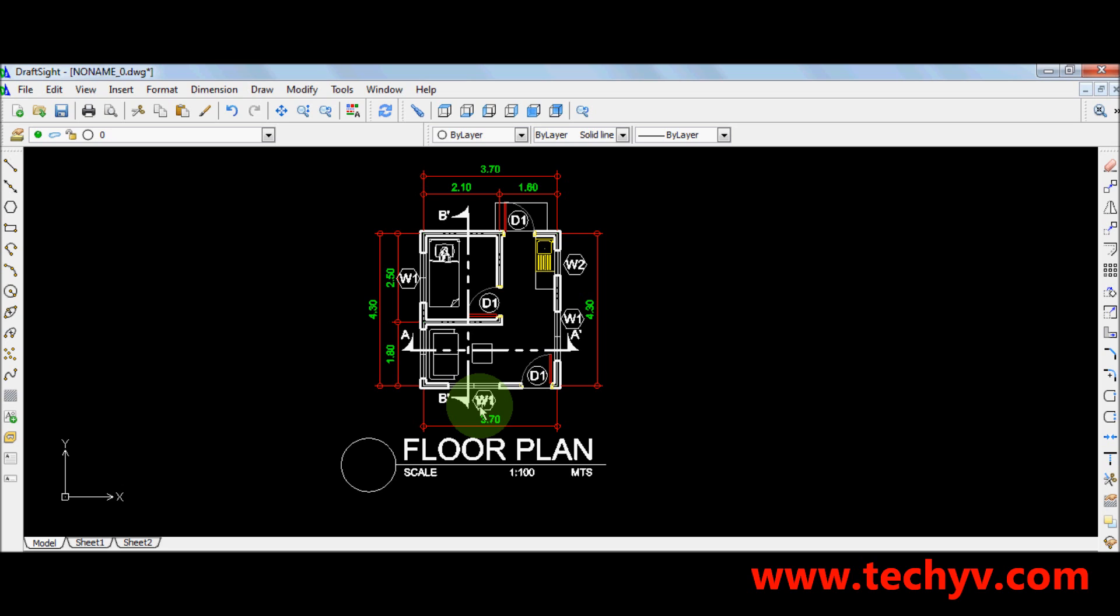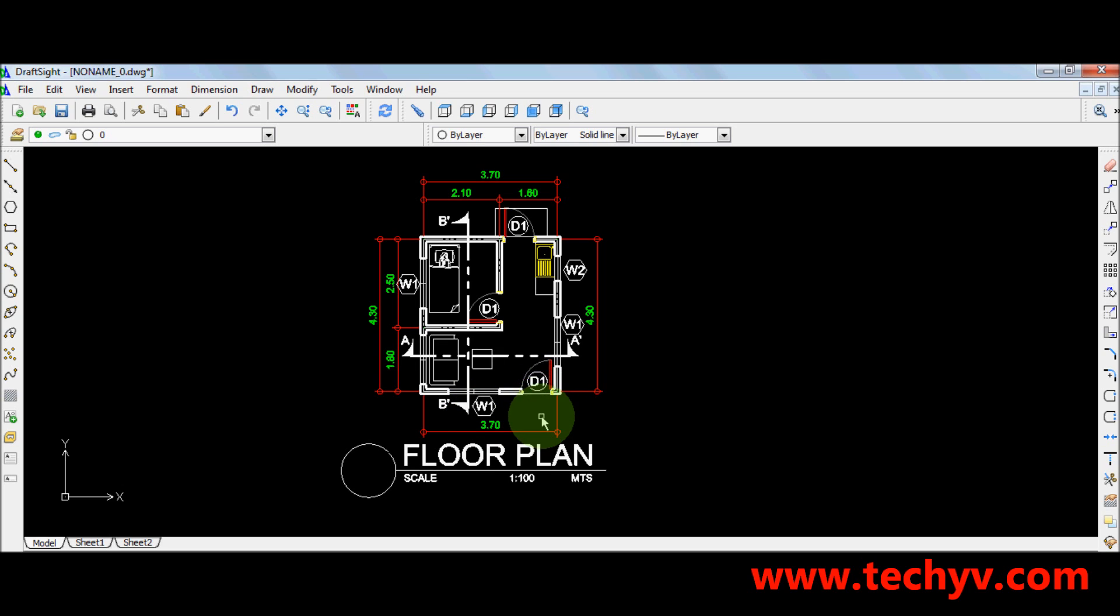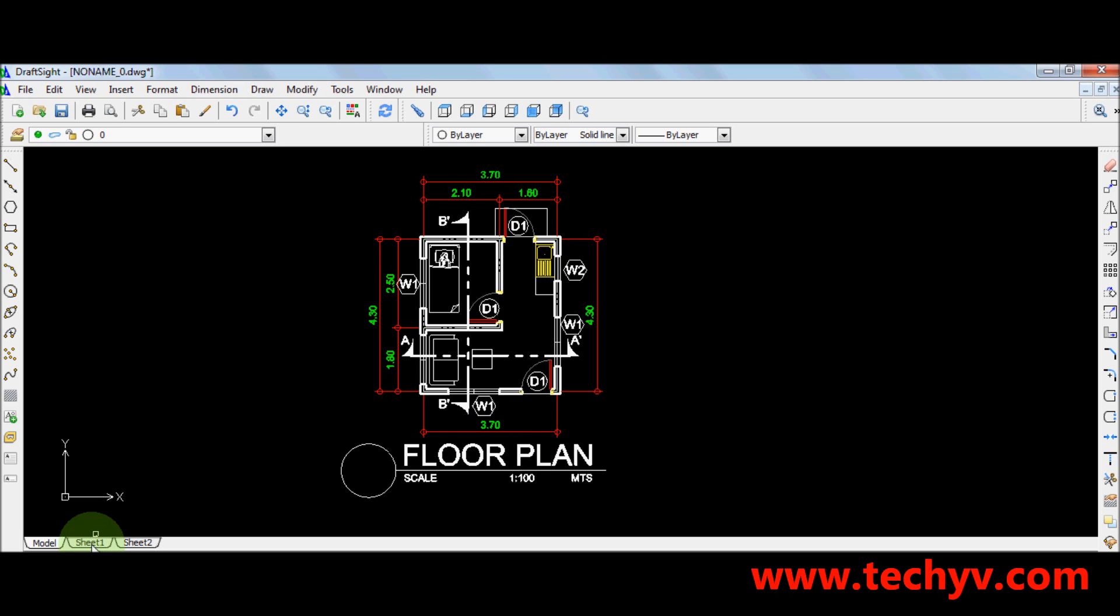I have here a simple residential floor plan as you can see. Then we go to layout or just click sheet 1. It is here.